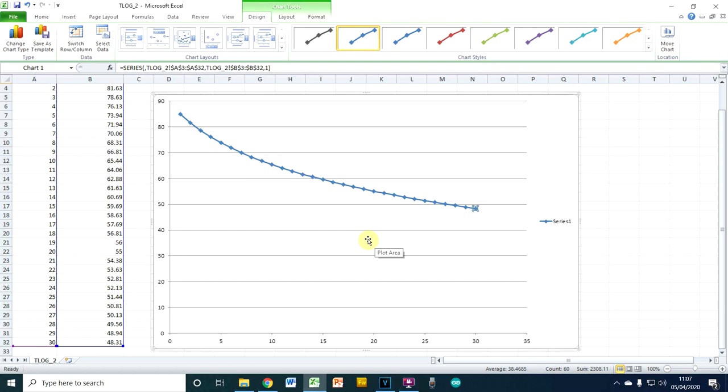So that's it. Easy peasy way of data logging on your Arduino into a format that you can open straight into Excel and get a graph right away in seconds. Hope you've enjoyed that.